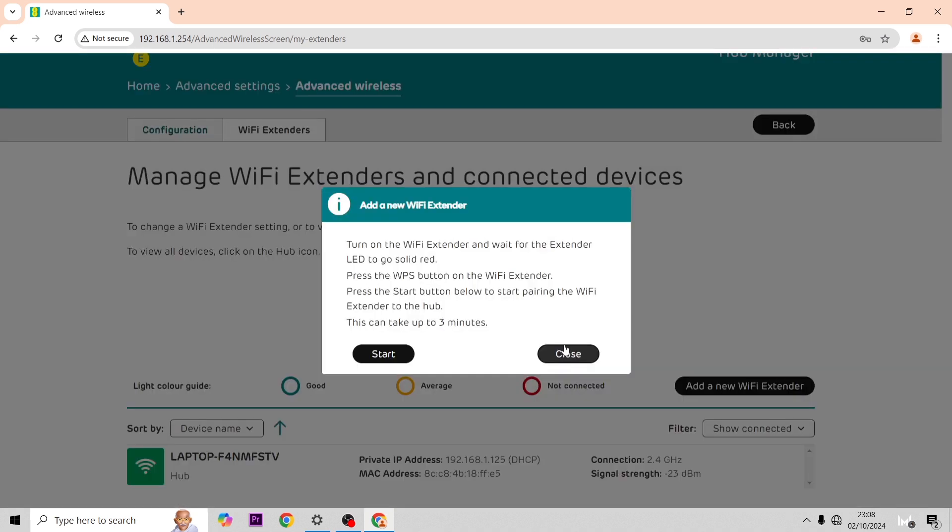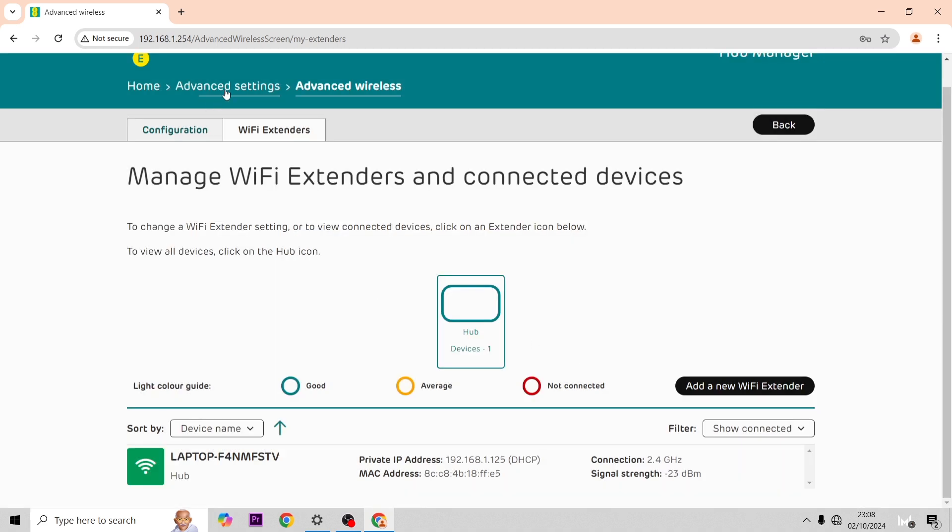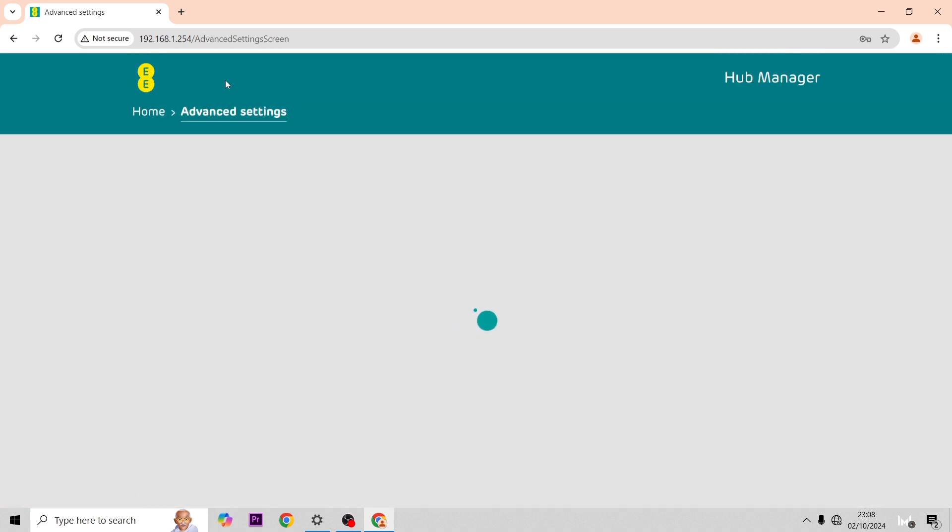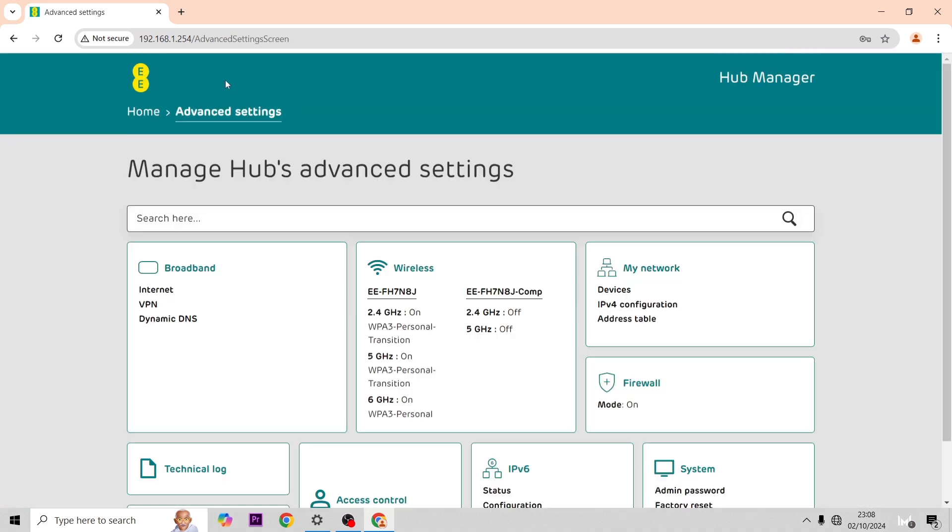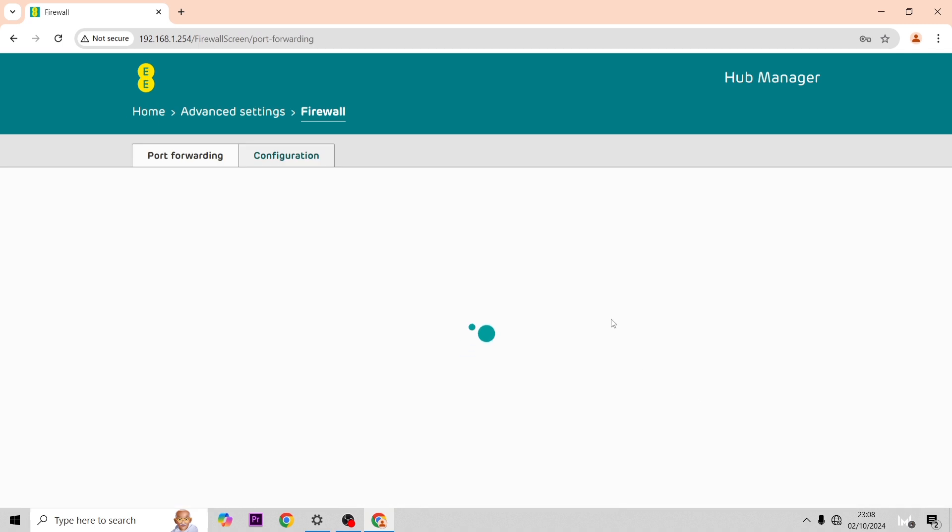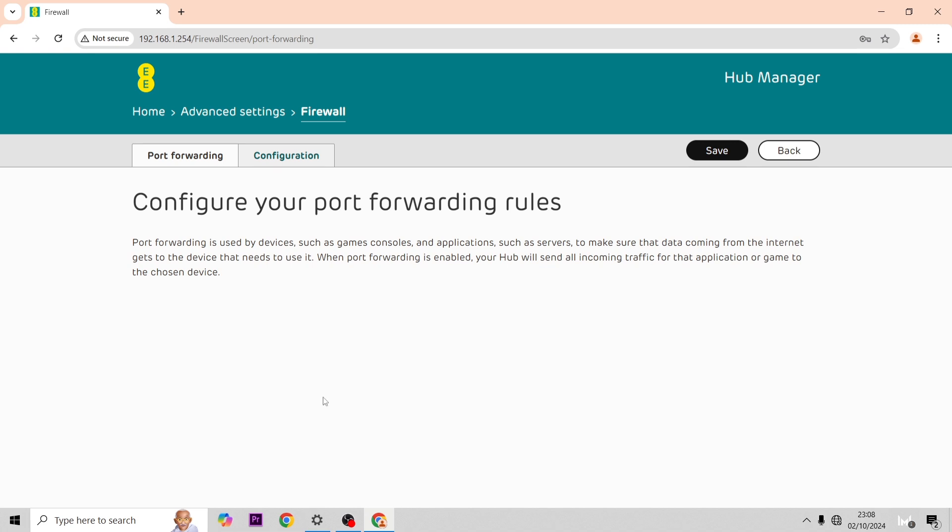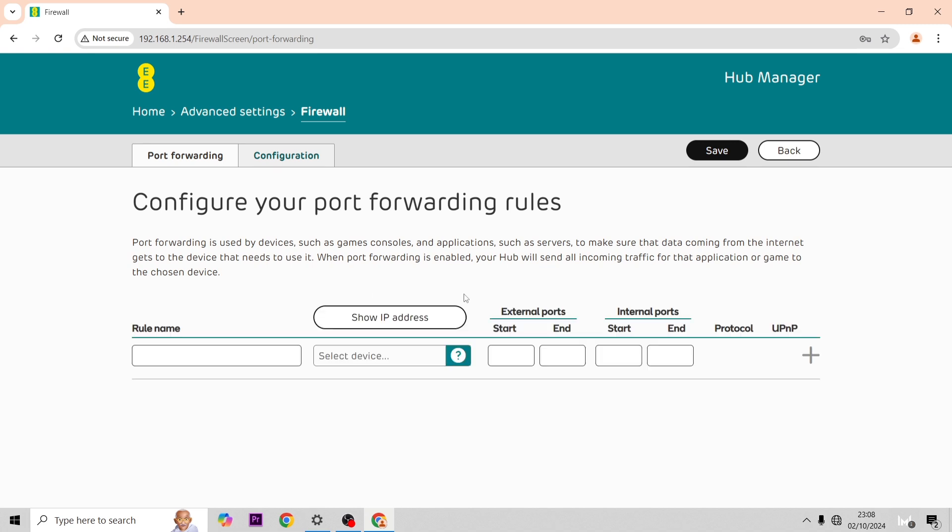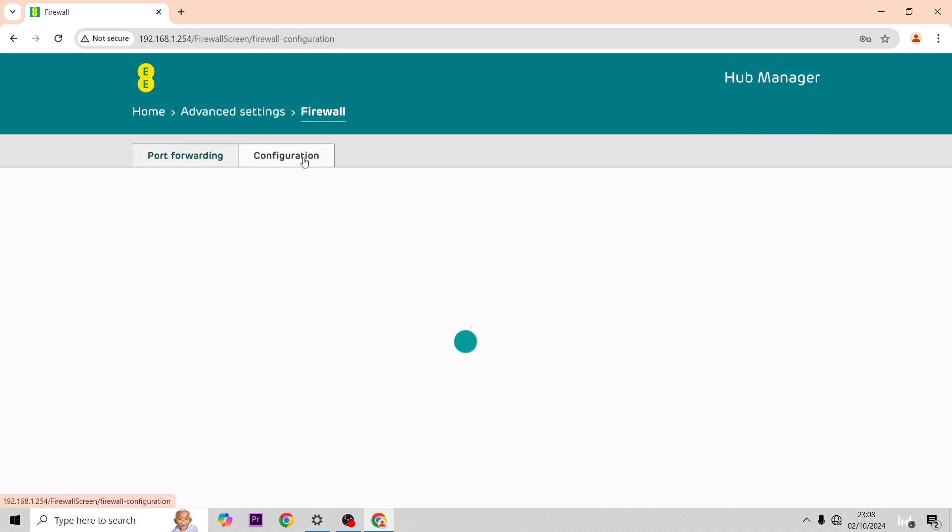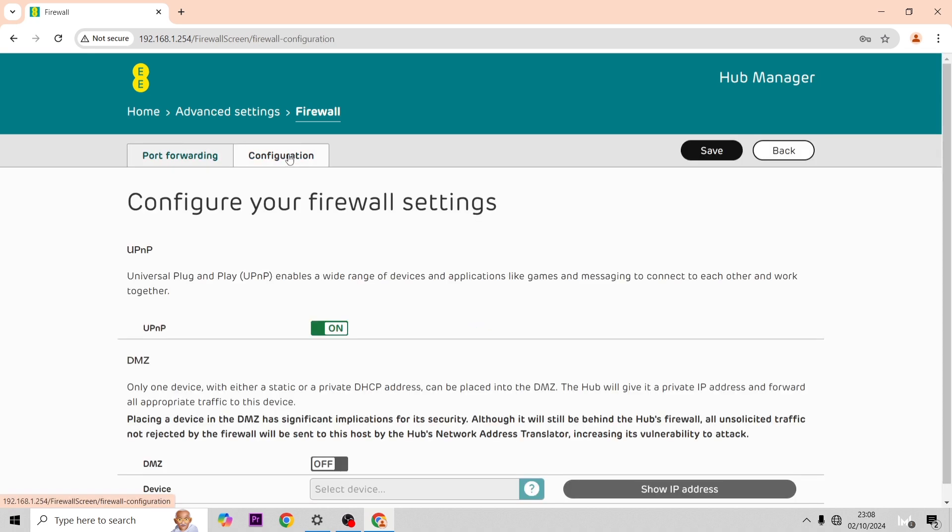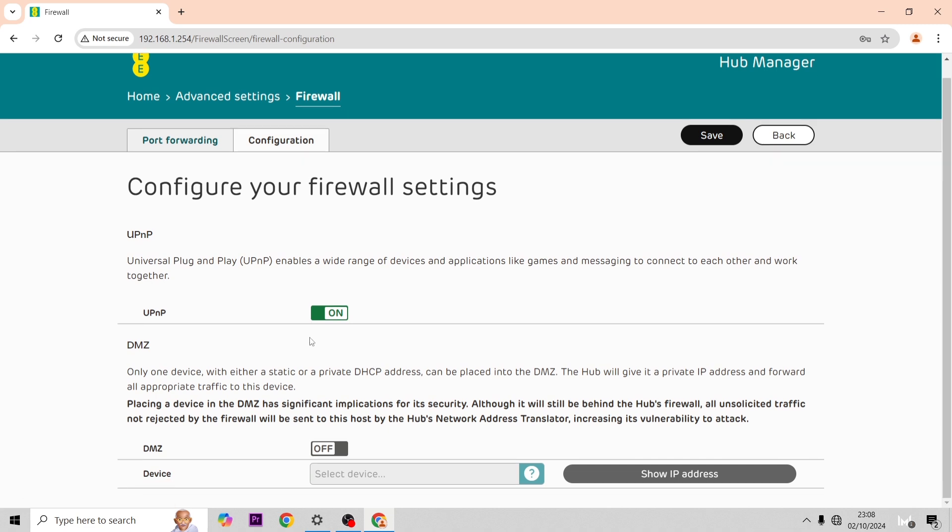Now I'm going to show the port forwarding options. You can create a new rule for port forwarding and then that brings up a list that you can enter. After that if you go on to configuration once it loads, you can change off the or turn off the DMZ and also the UPnP.